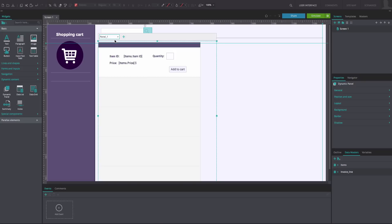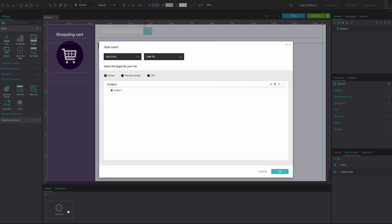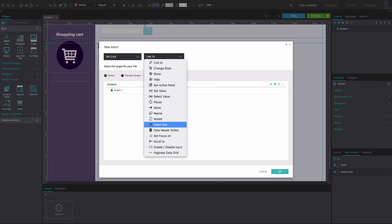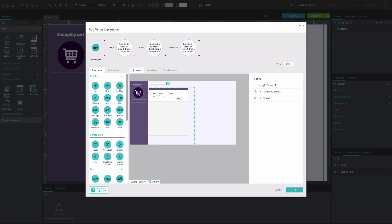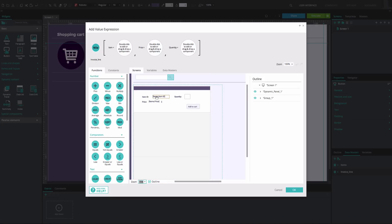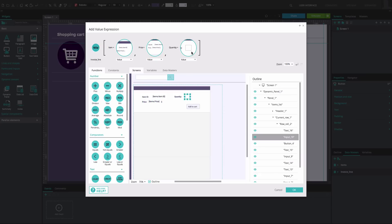Go back to Panel 1, click on the button and go to the Events tab. Add an On Click and Data Master action event. Select New from the options below. In the Expression Builder that appears, drag the Item's ID text box to the second position, drag the Item's Price text box to the third position, and drag the Input text field corresponding to the Quantity text box to the fourth position. Click OK twice.